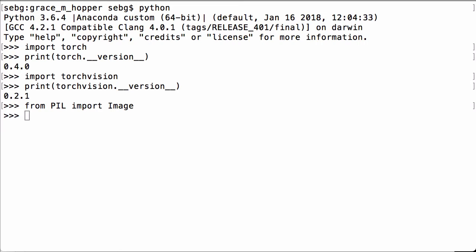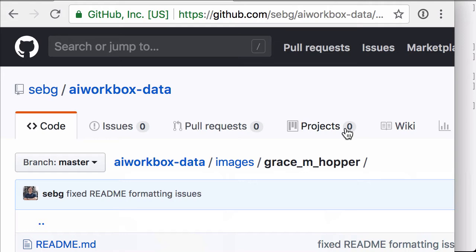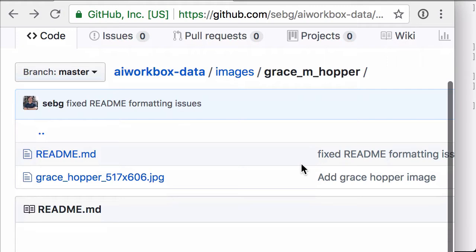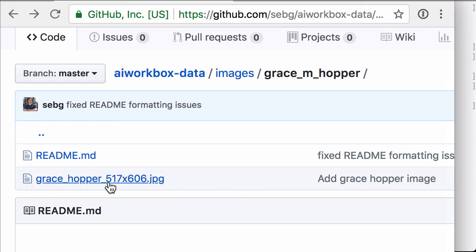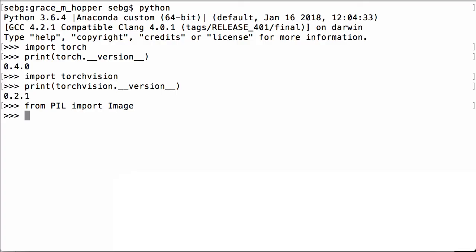This can be found on Github in the following repository. Here we see github.com/sebg/aiworkbox-data. When you click on here you will see that I go into the Images folder and then the Grace M. Hopper folder. When I scroll down you will see that there is a readme and then there is the image that we are going to be using which is 517 pixels by 606 pixels.